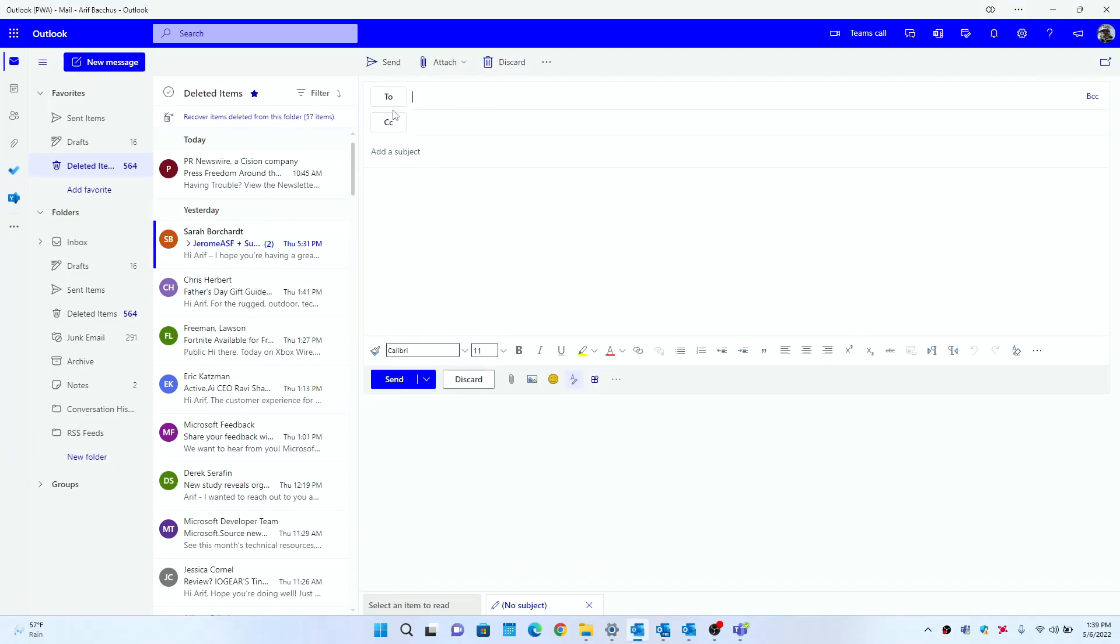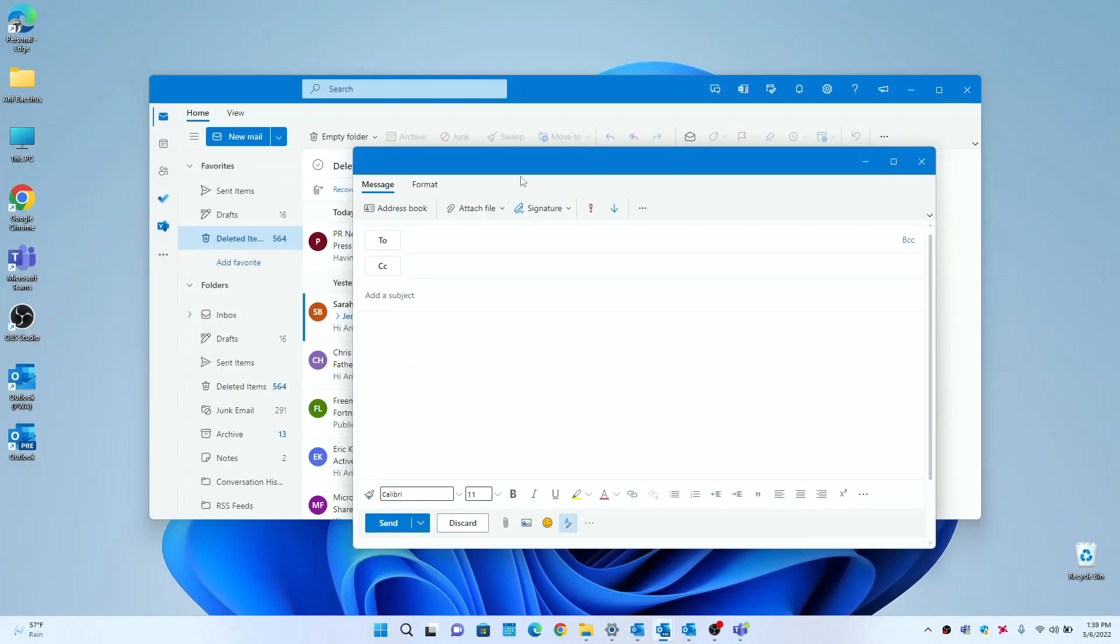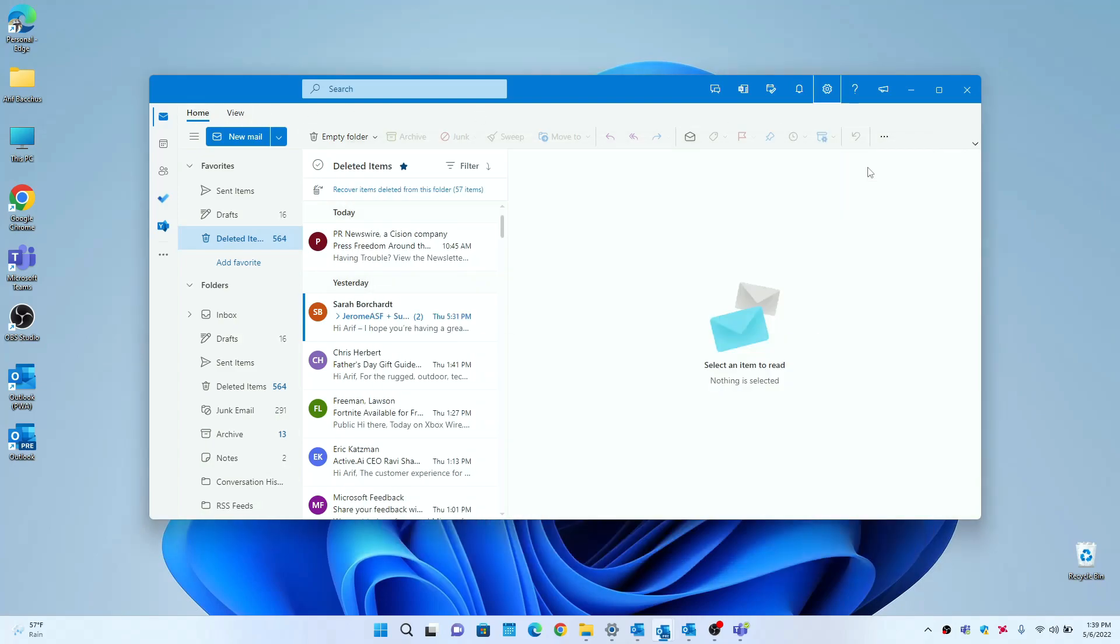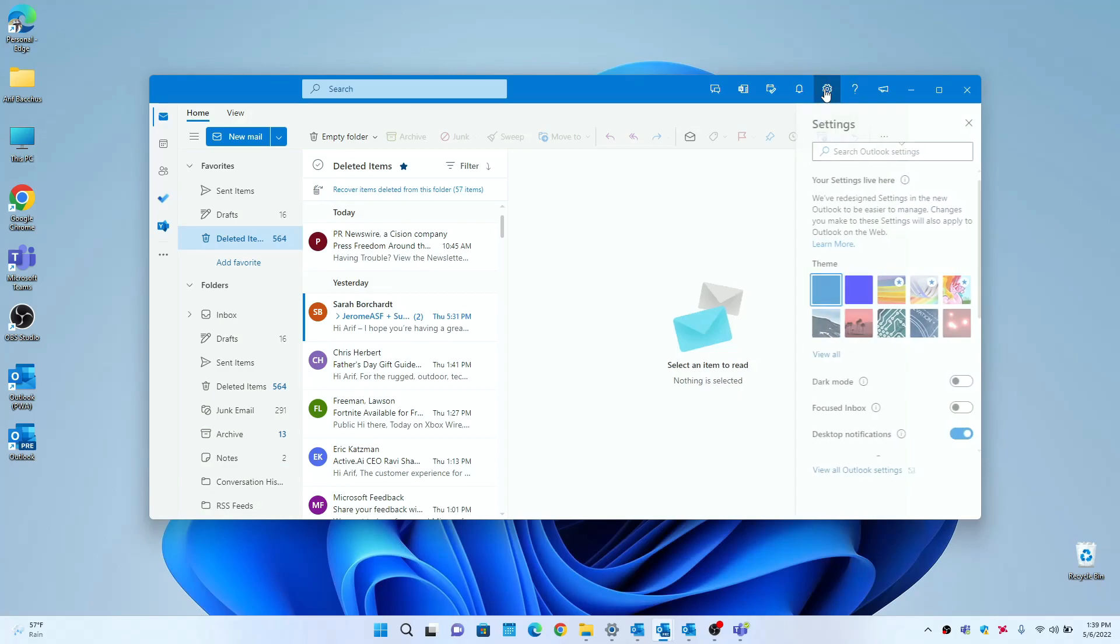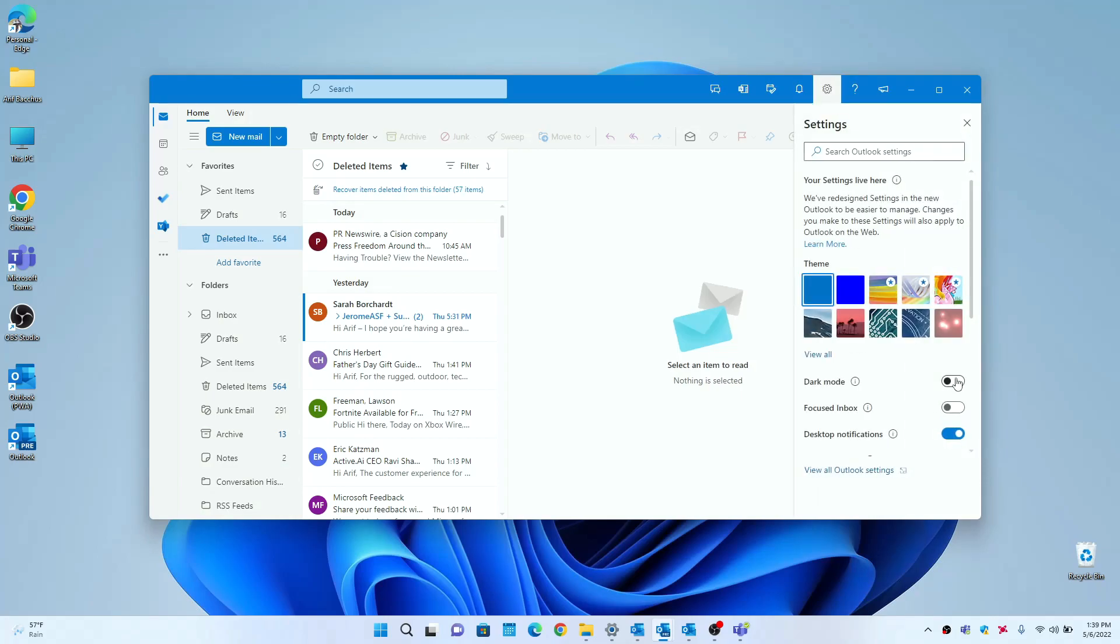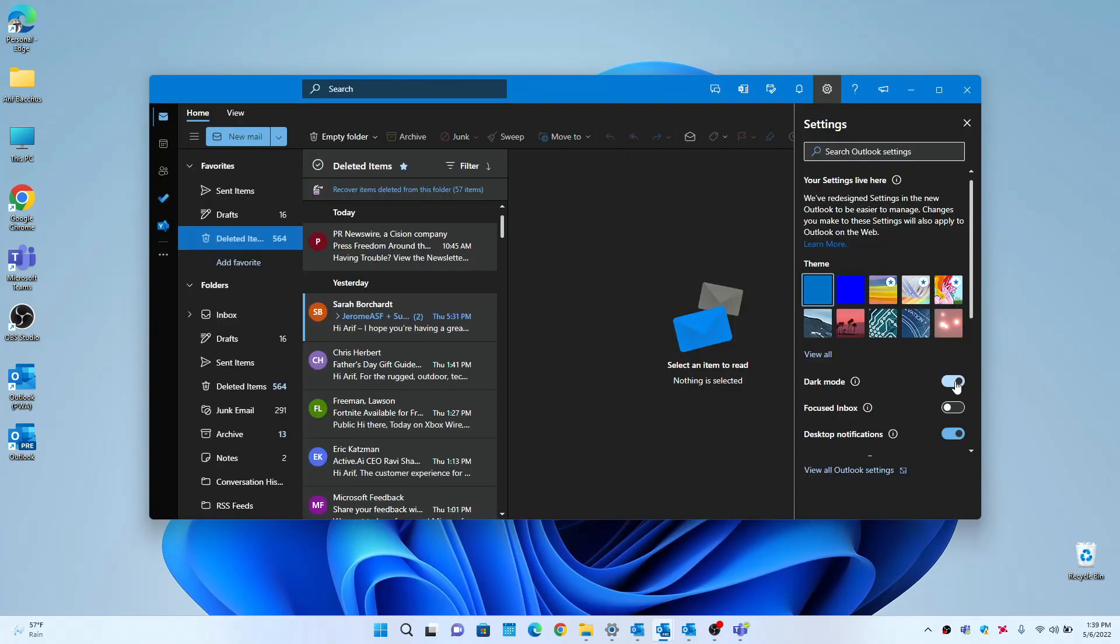So if I go here to the PWA version and I do this, you get this pop-up in the app itself, in the website itself, and you don't get that new menu. So that is one distinguishing factor other than the Home and the View buttons at the top of the window.